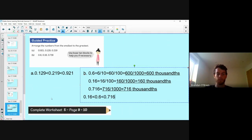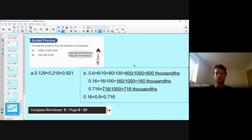For today's work I'd like you to complete worksheet five, pages nine and ten. There will also be a few more questions on that link for you to complete. Thank you very much and have a wonderful day.